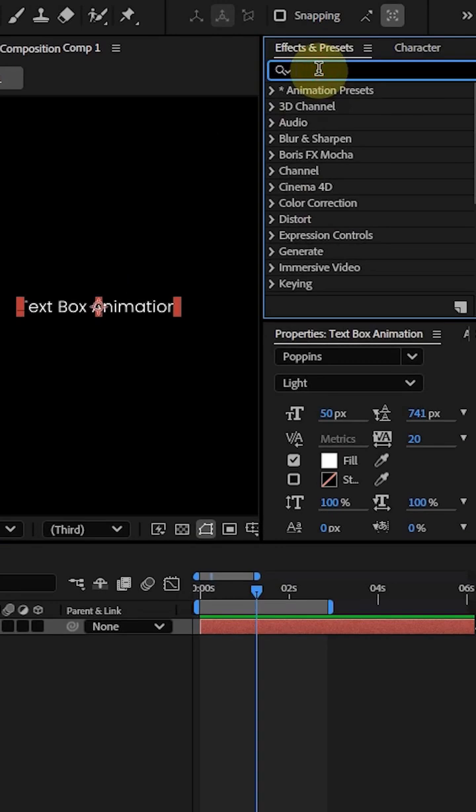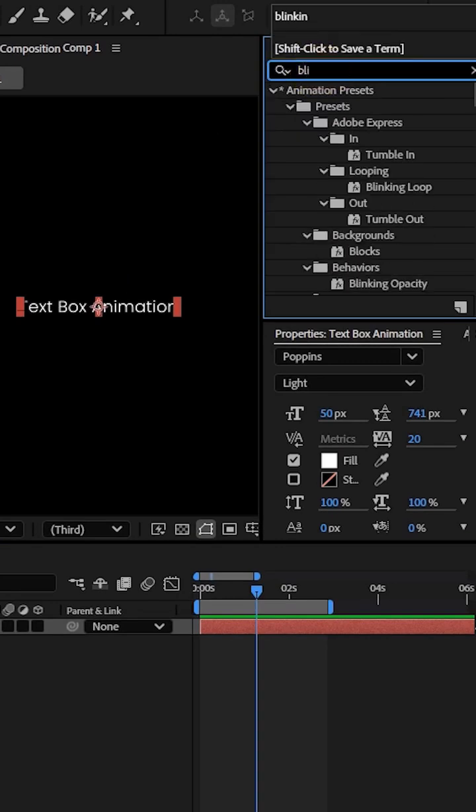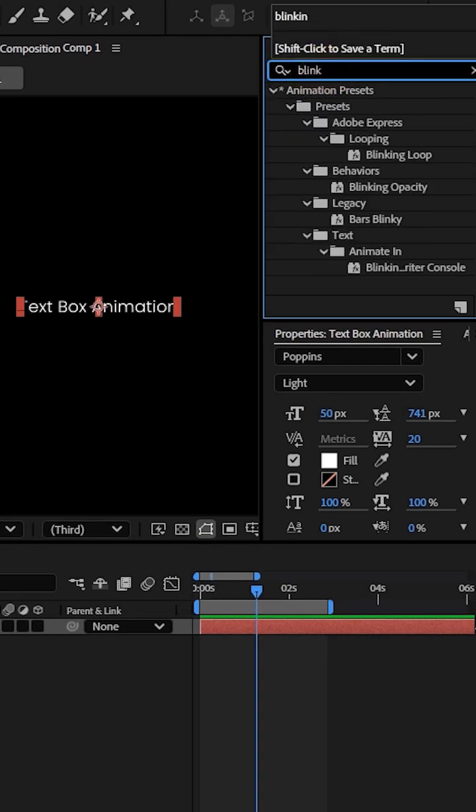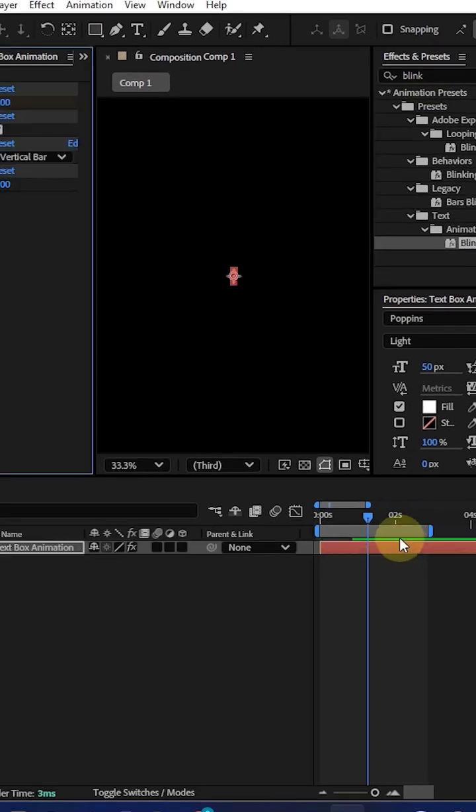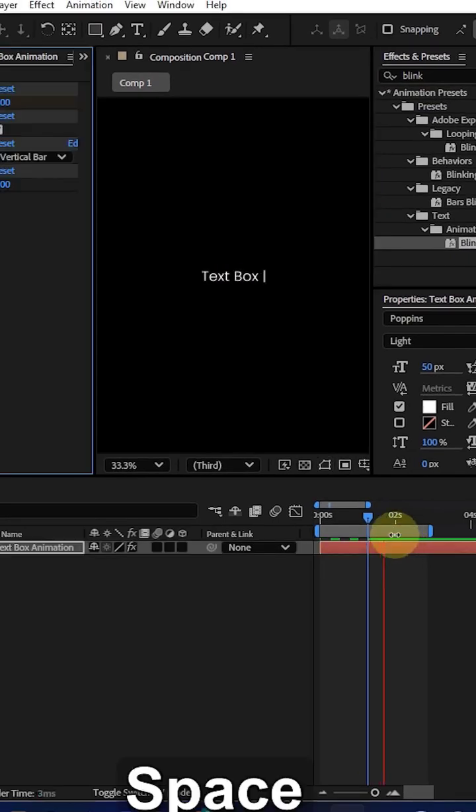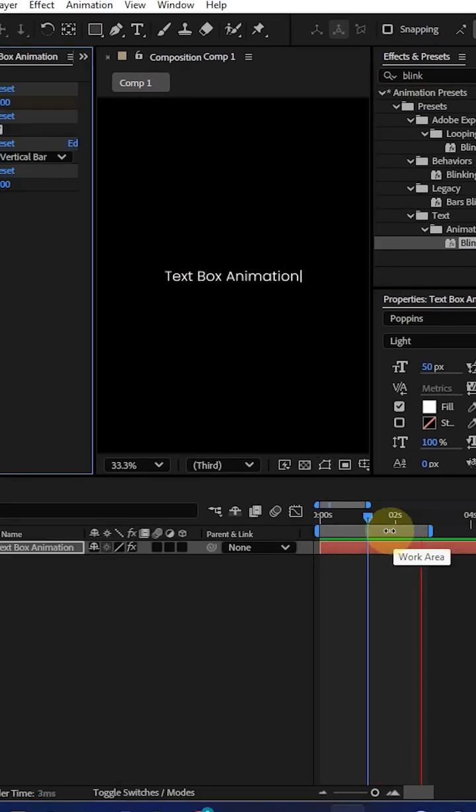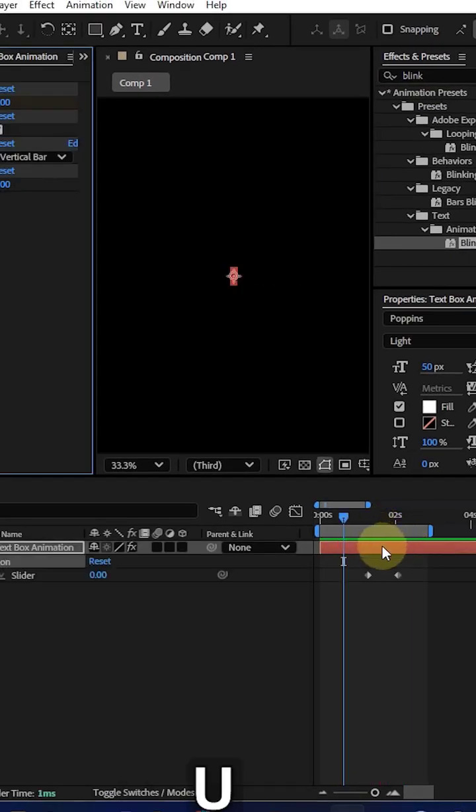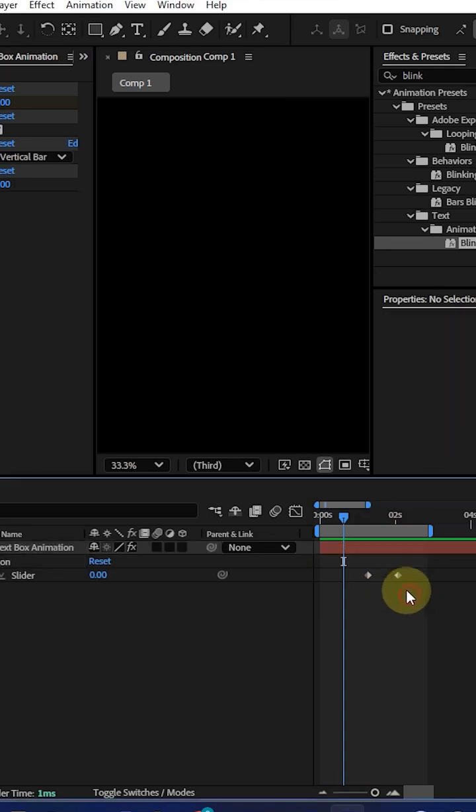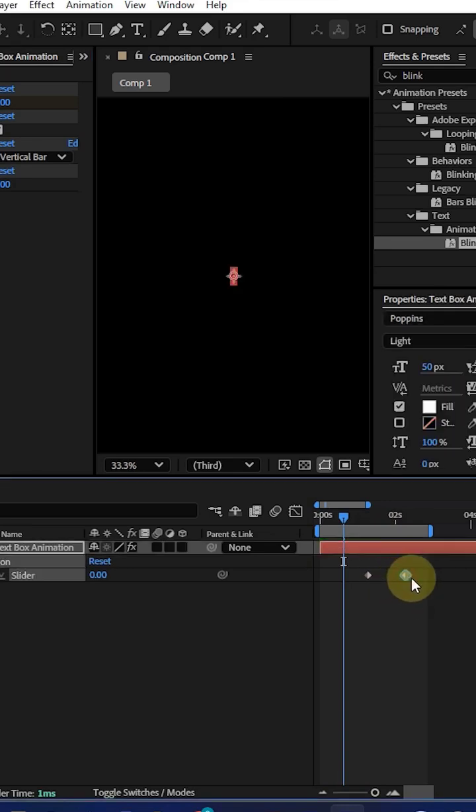Type blinking text control, drag it into your layer. Now when you play, you can get a typewriter effect but it's too fast. Select the keyframes and adjust them to slow down your animation as per you want. Now it's good.